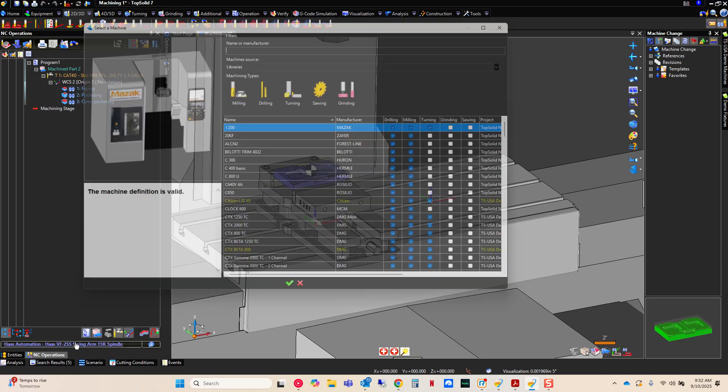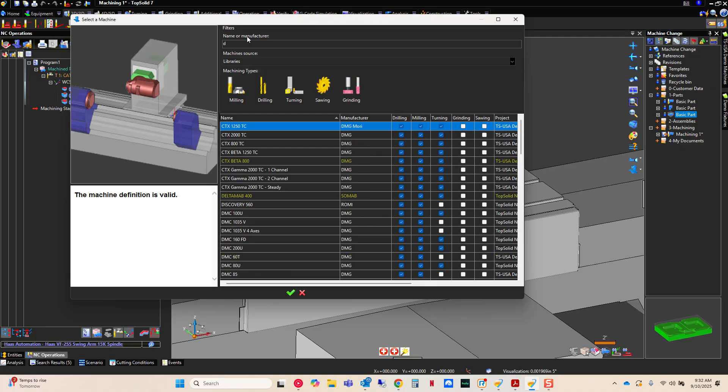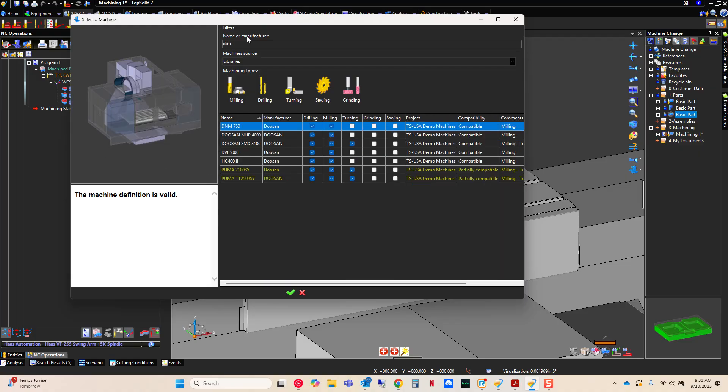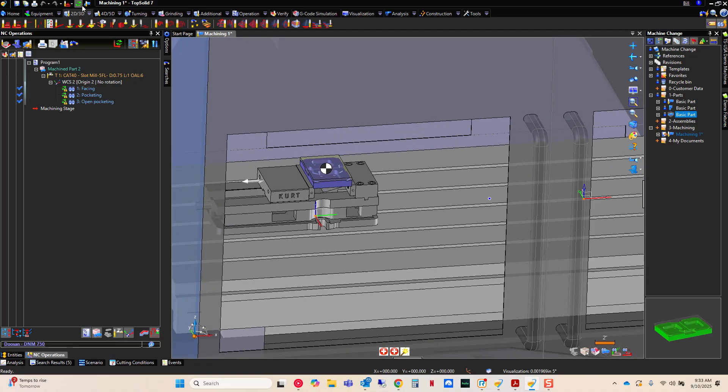And again, in order for this to work right, your other machines have to have published frames with the same name. So again, if I go look for my Doosan. Boom. Like that, you now understand how to use publishings.